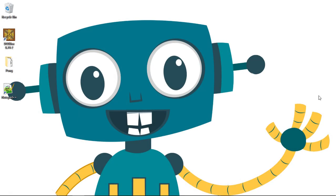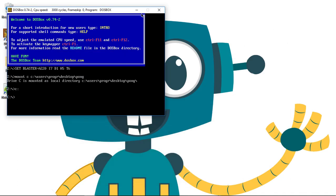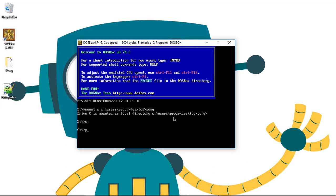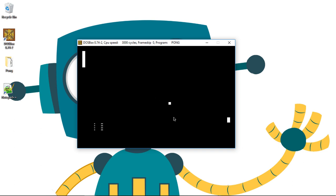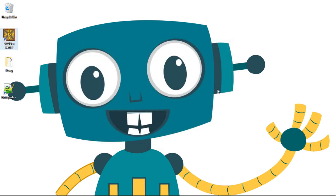Welcome again to another video. This will be an exciting video — we will finally implement the collisions with the pedals. Let me run this. This is where we are right now: the ball is moving, the pedals are moving, but the ball passes just right through the pedals. Let me close this and let's implement the collisions, finally.